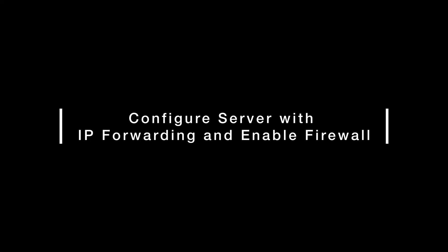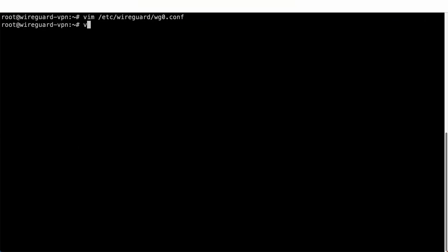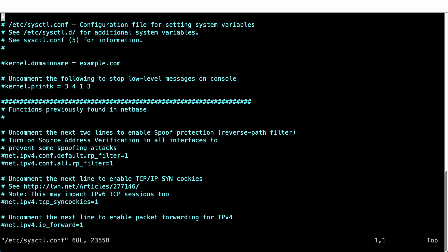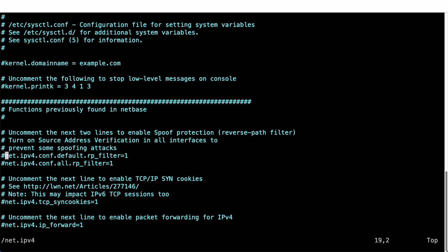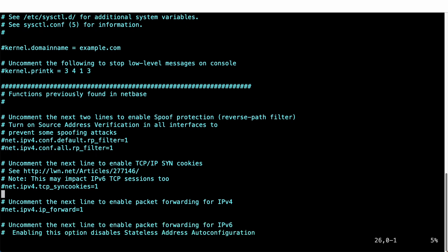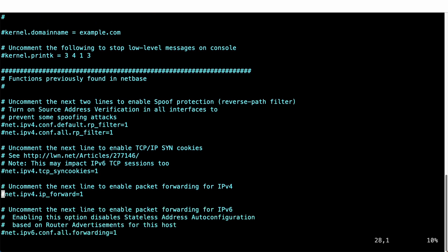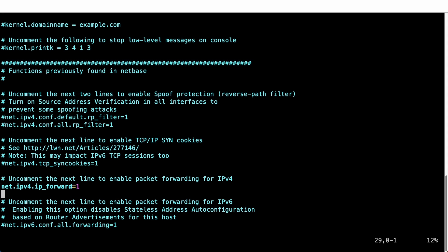For the final step of our WireGuard VPN server setup, browse to /etc/sysctl.conf. This is a configuration file which allows the viewing and modifying of kernel parameters during runtime. In this case, we are going to enable IP forwarding for both IPv4 and IPv6.